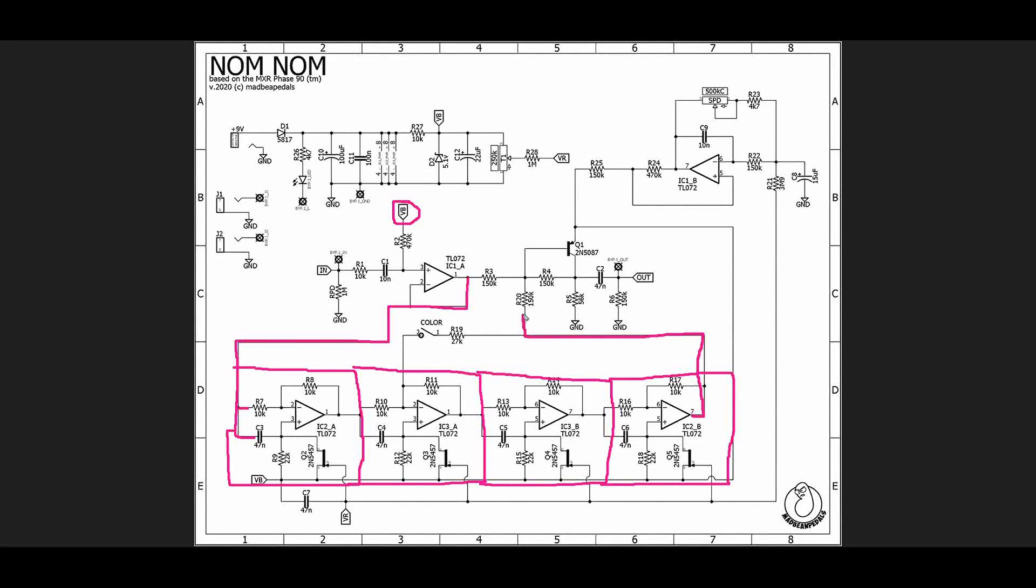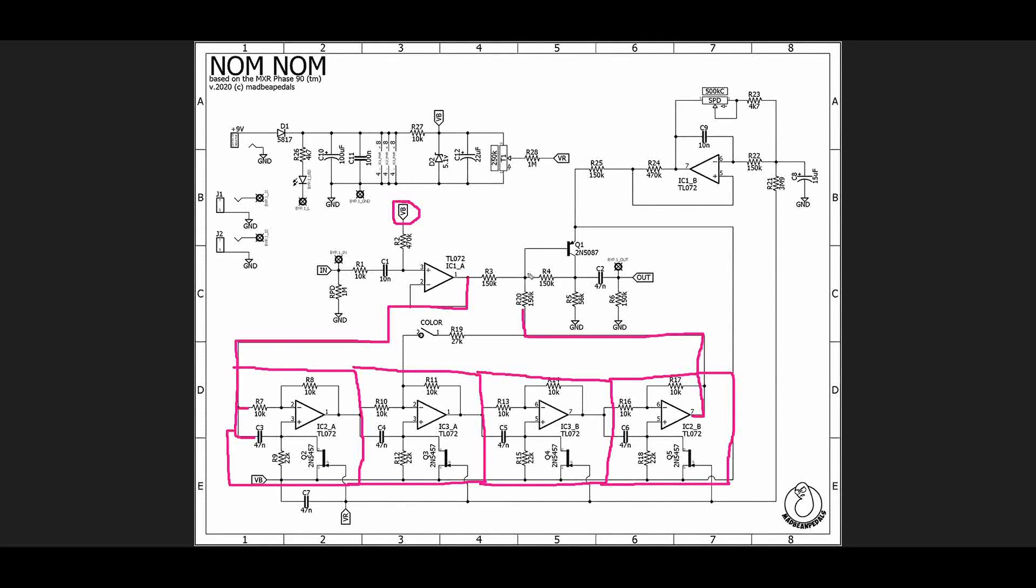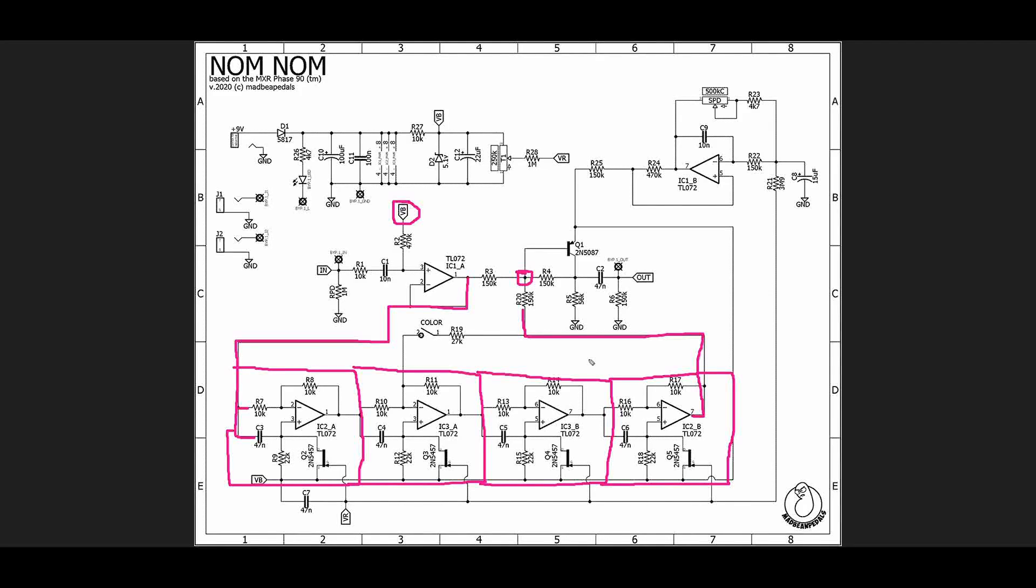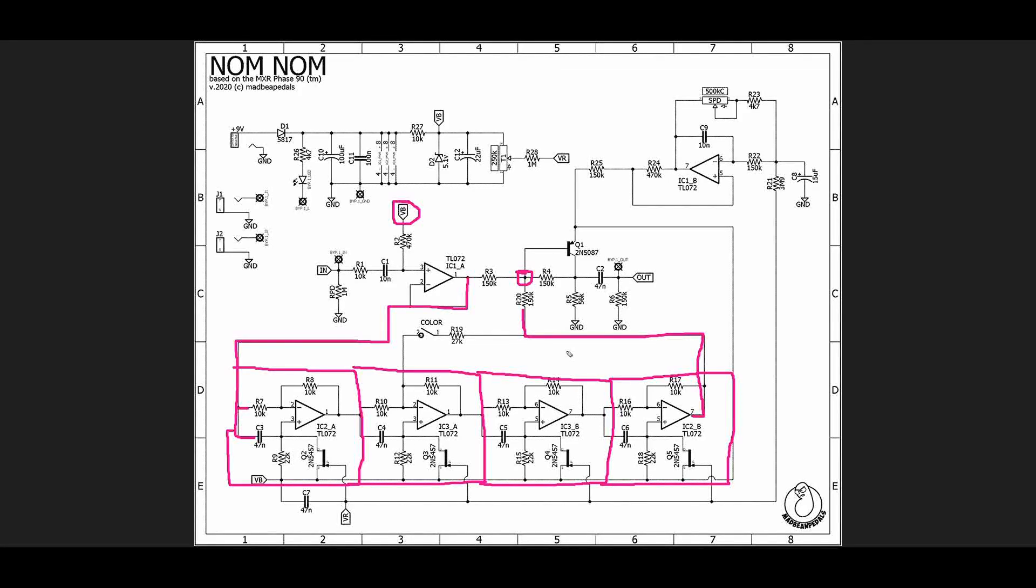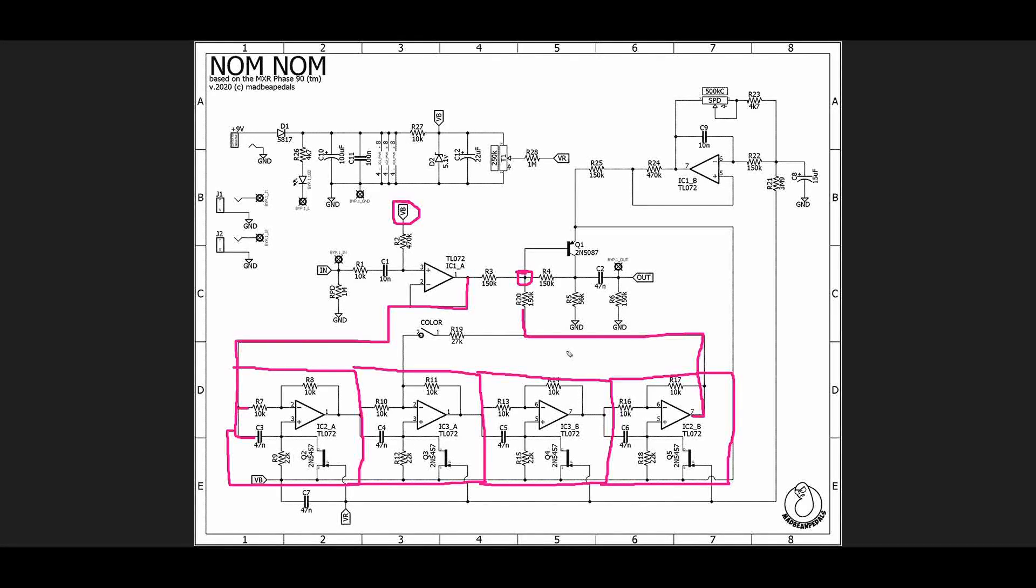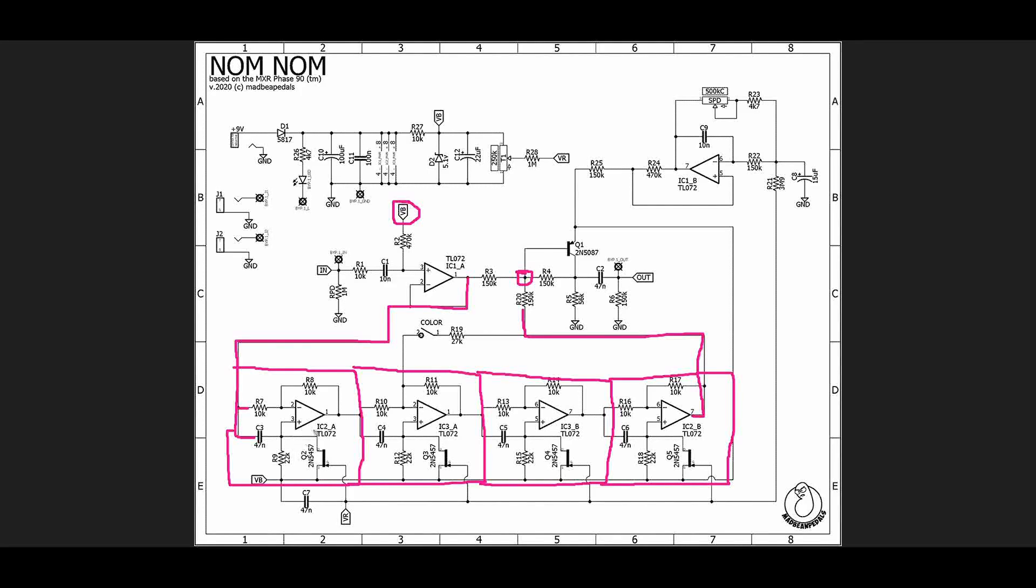It comes up through this 150k resistor and it gets summed with our dry signal. Now when you take two signals and you sum them together, any place where they are 180 degrees out of phase is going to have a perfect notch in the response, meaning that at that frequency you get nothing. What's happening as we go through these different phase stages is that we are creating multiple notches.